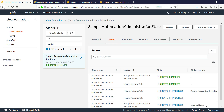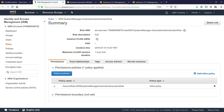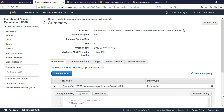Let's quickly review the resources we just created. Here you can see the administration role we just created using the template. Notice that this automation administration role allows you to assume the automation execution role, which will need to be set up in the environments where you want to target automations. Before we see how to do that, let's review the policy summary.